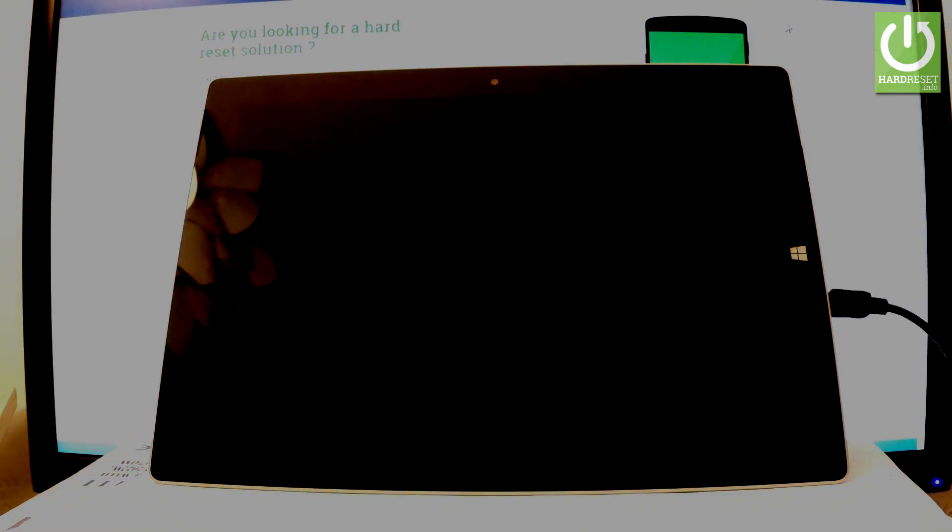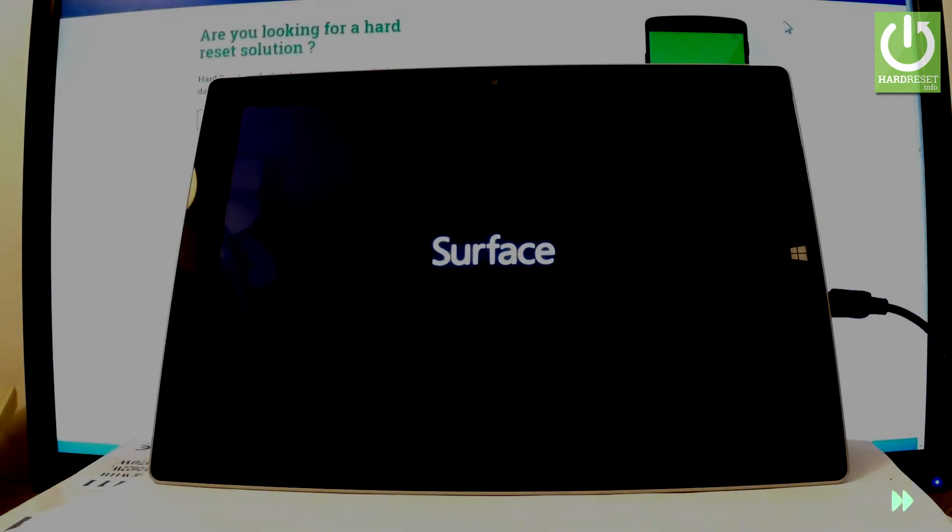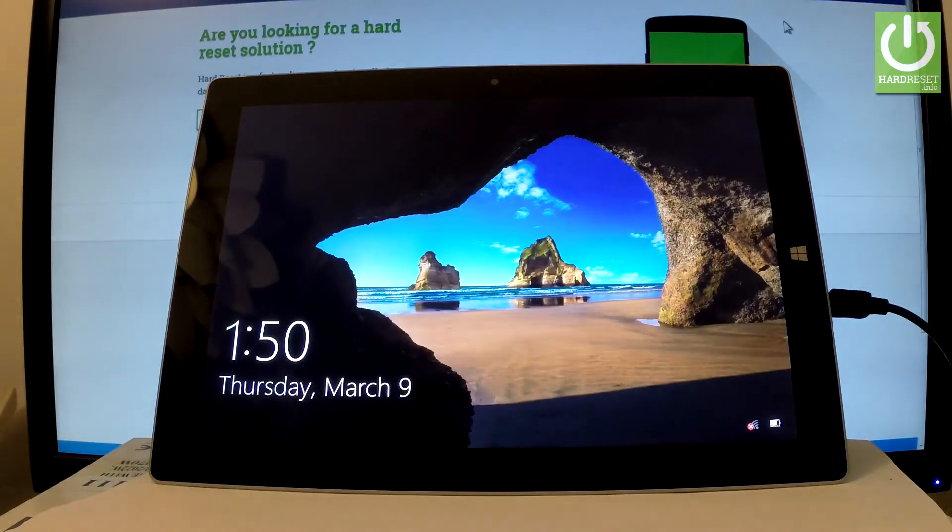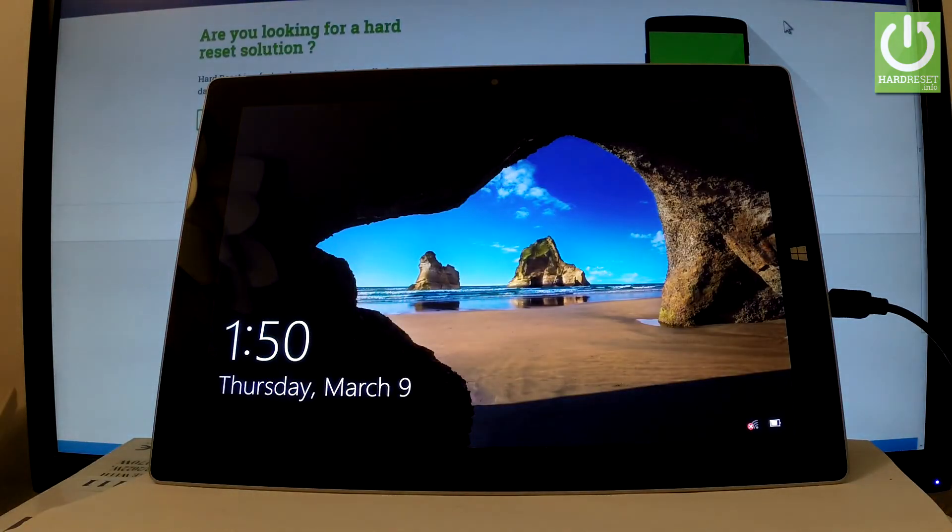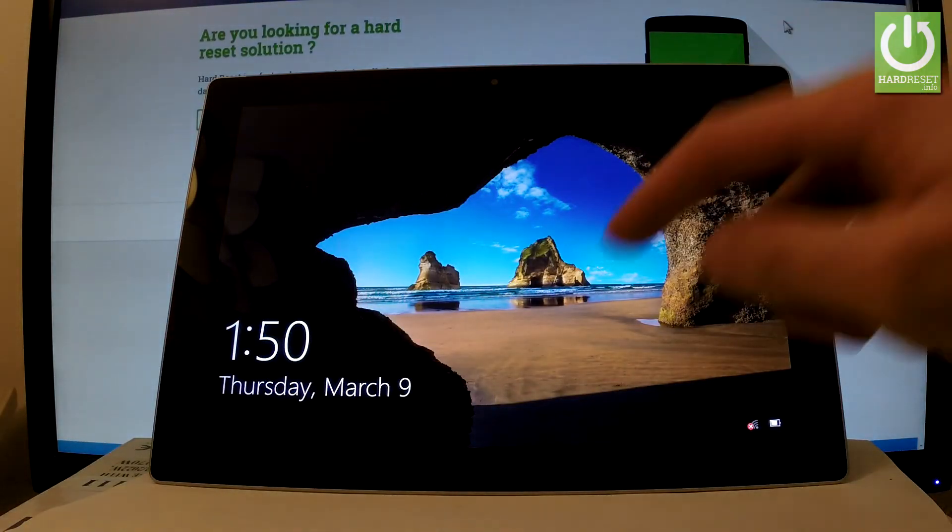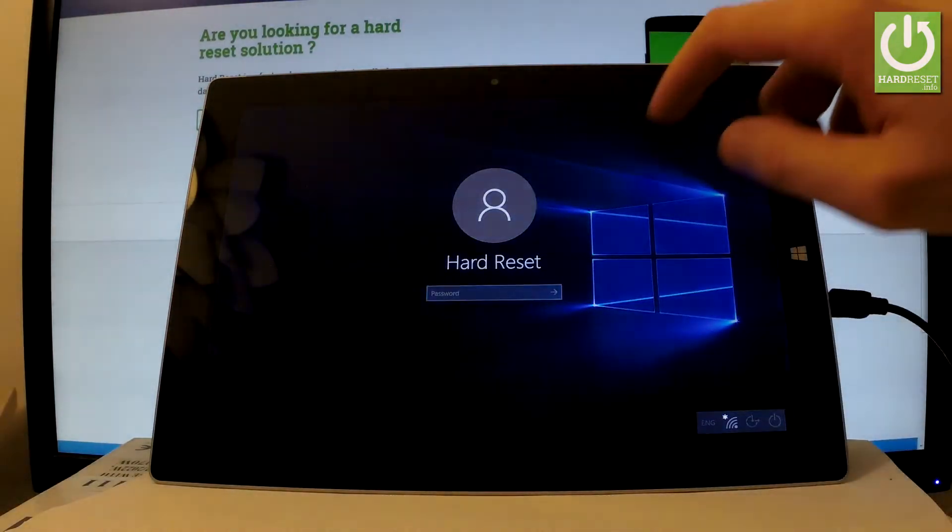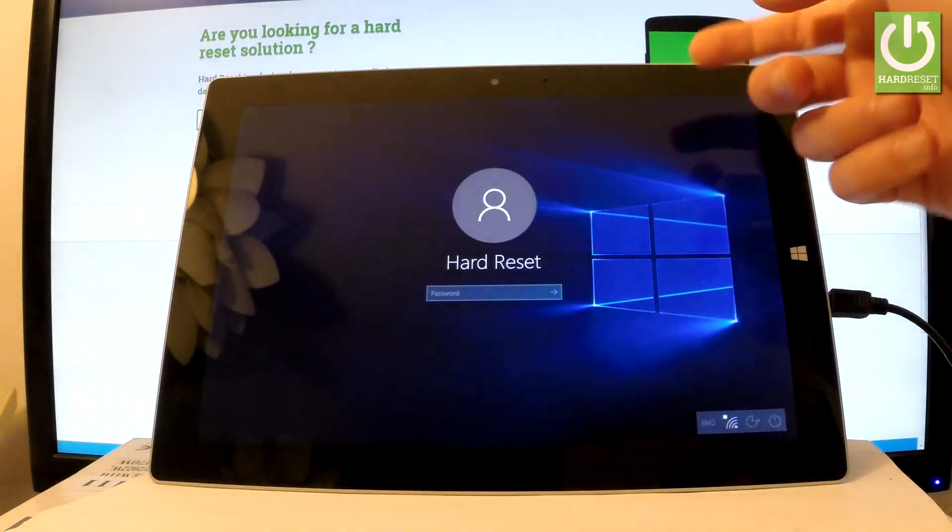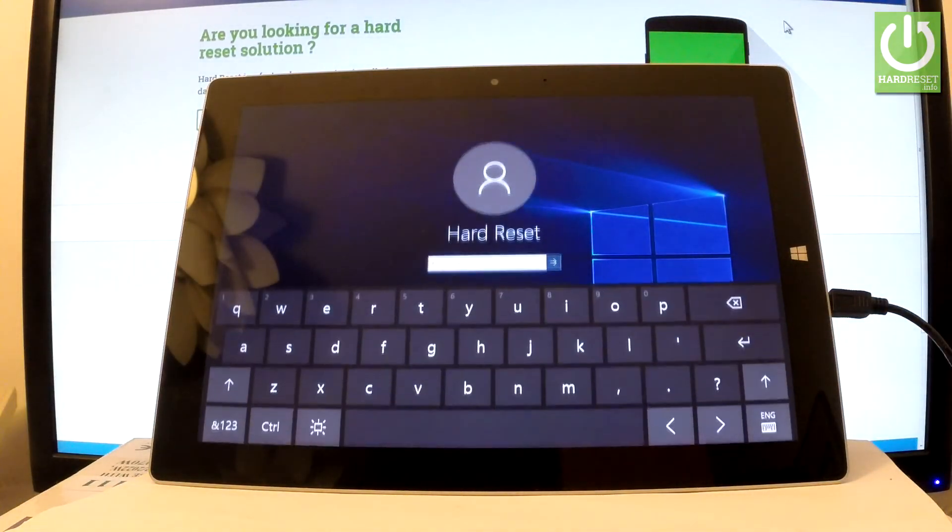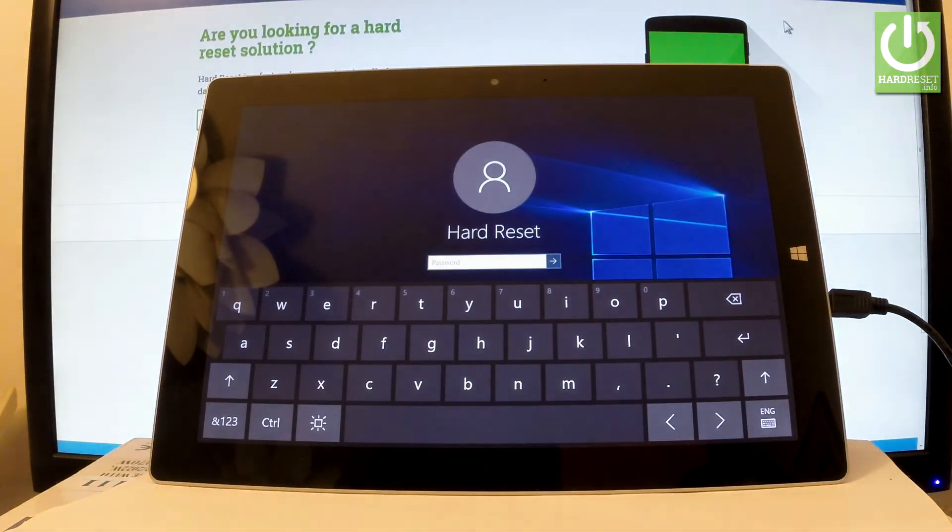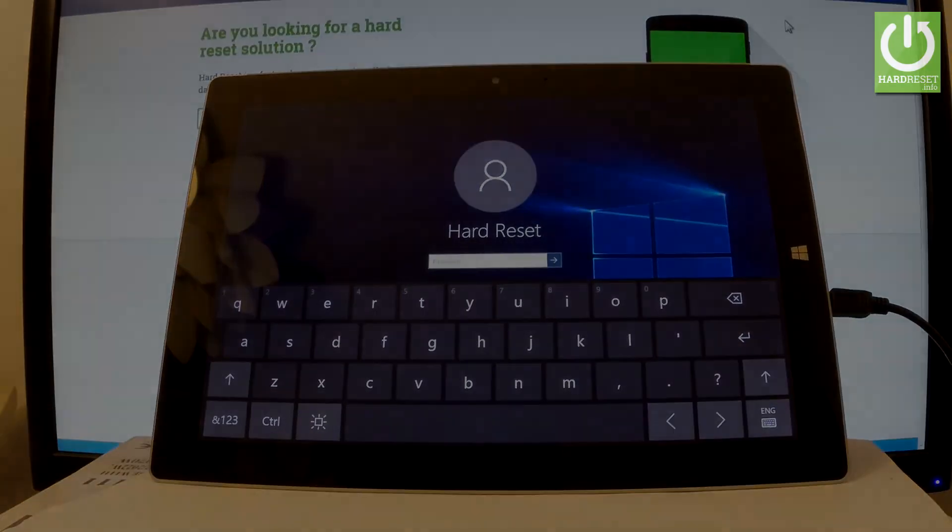All you have to do is just wait a couple of seconds. Excellent. As you can see, now you can unlock the device and start using your tablet. Thank you for watching. Please subscribe to our channel and leave thumbs up under the video.